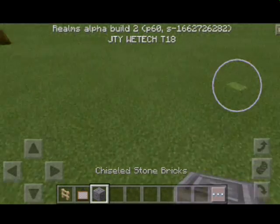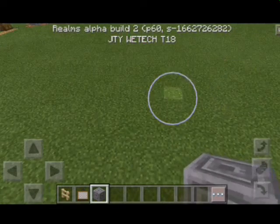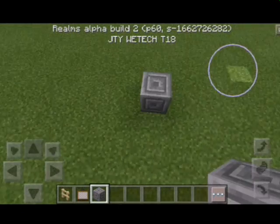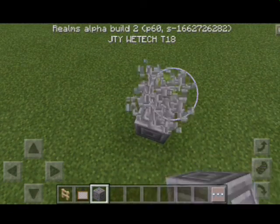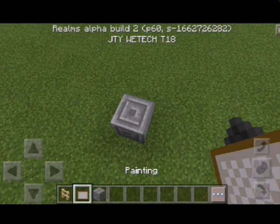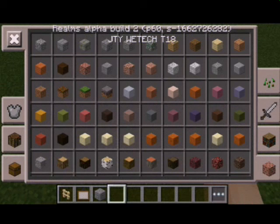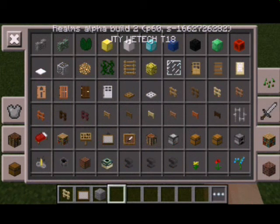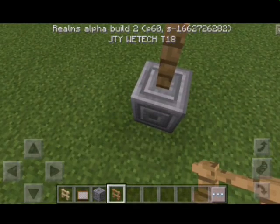So first you need some block of your choice. Then put it where you want to put it. After that, a fence. Wait, something's not right. I can't really use my fence. So let's do this.